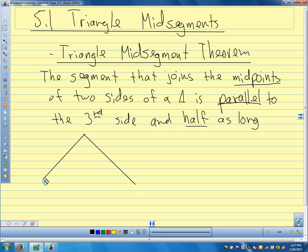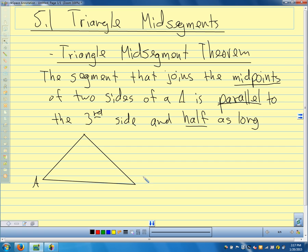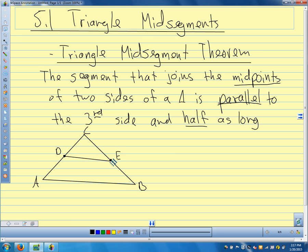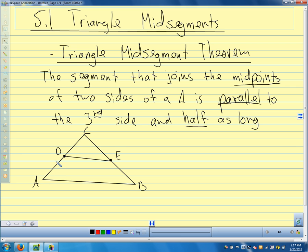Our triangle looks more or less like this. I'm going to label it triangle ABC. I'm going to call this point D and this point E, and join those up. D is the midpoint of this side — the midpoint splits the side in half, so AD equals DC. Let's mark those congruent.